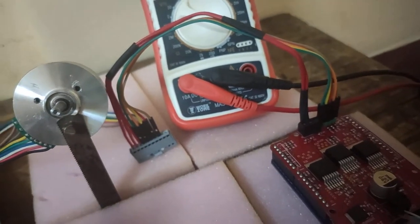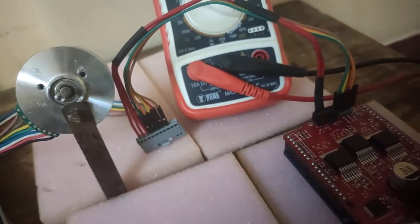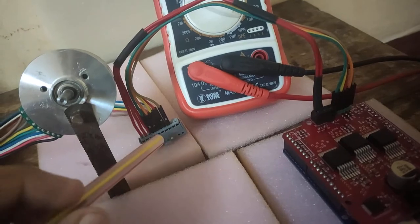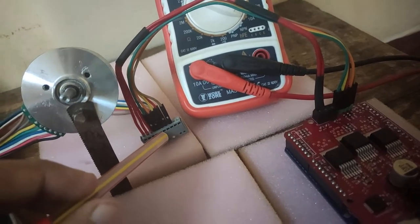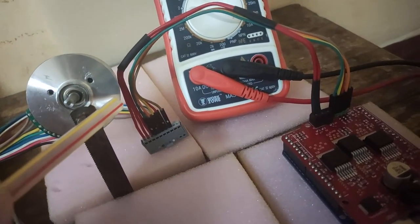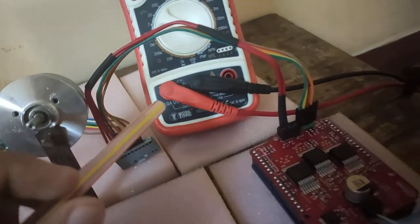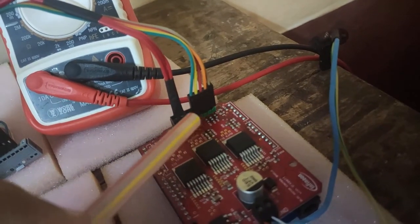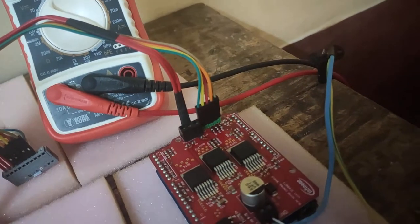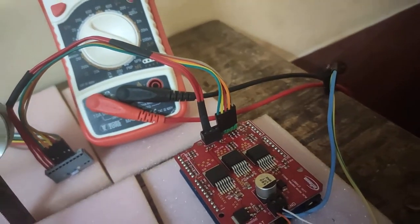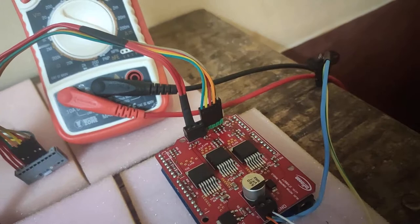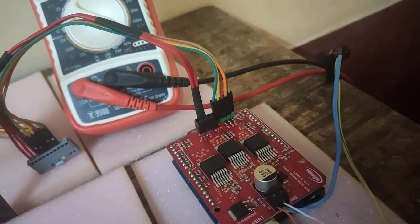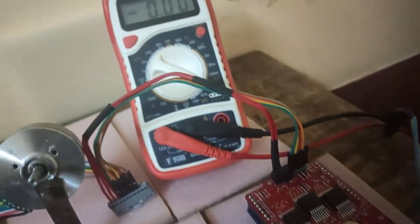Since this motor works on a sensor-based configuration, there are three wires from three hall sensors embedded within the motor. They come back to the board and give feedback, basically functioning as an encoder.